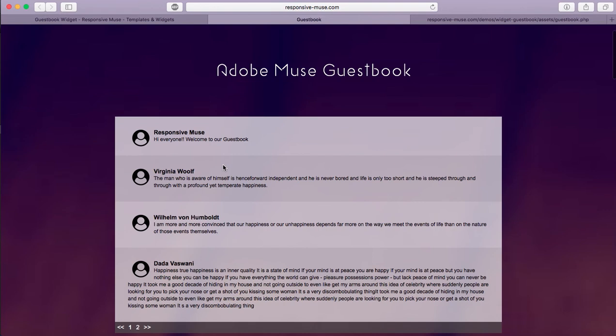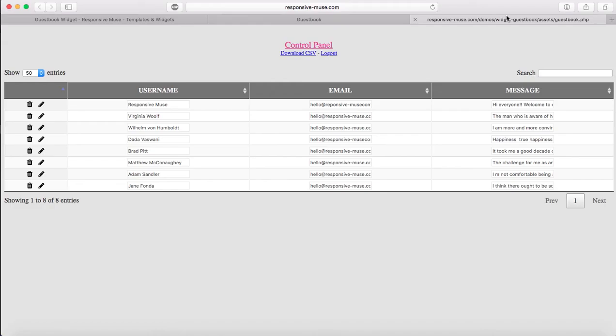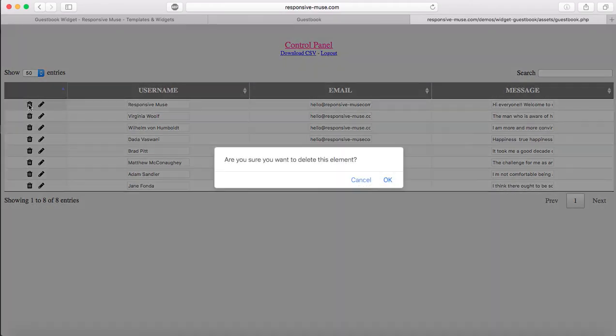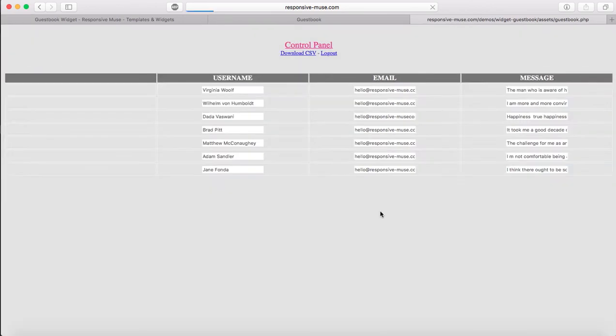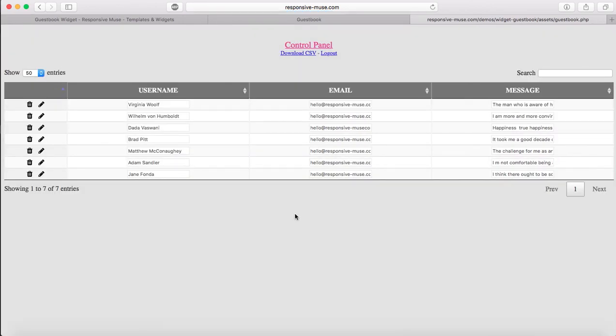And you can actually delete the comment now. I'm going to save it. So if I refresh this, it should be corrected, exactly. And if I want to delete it, you can delete this comment. You can download everything here in a CSV file or you can log out. So okay, this is it. Thank you very much for watching.